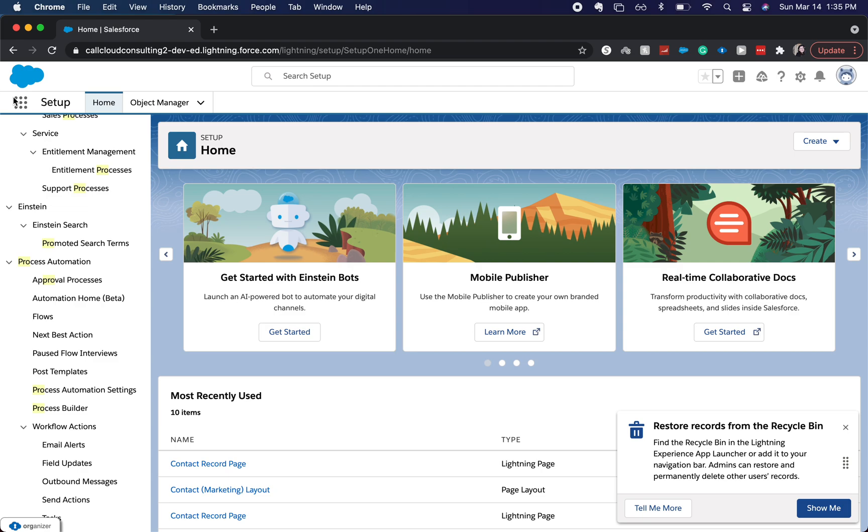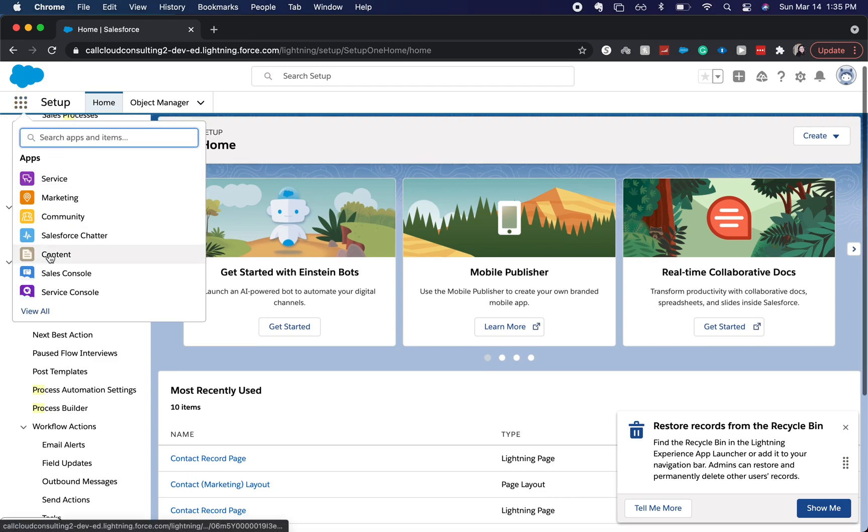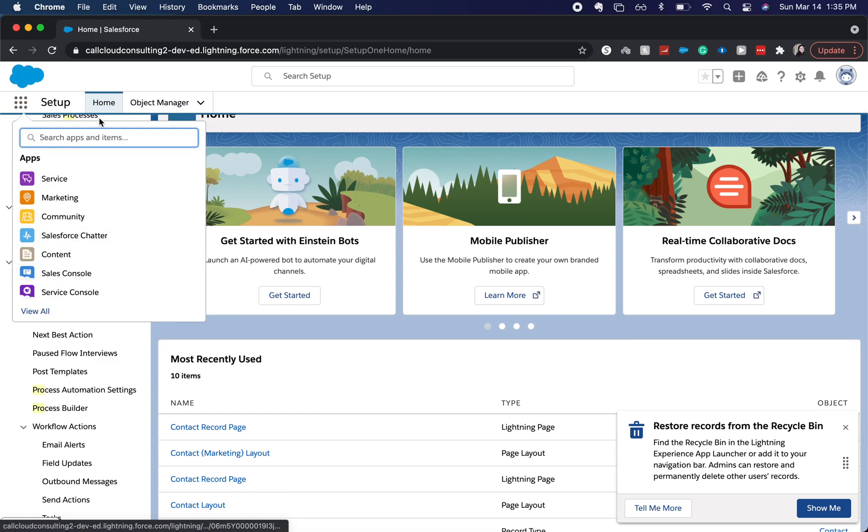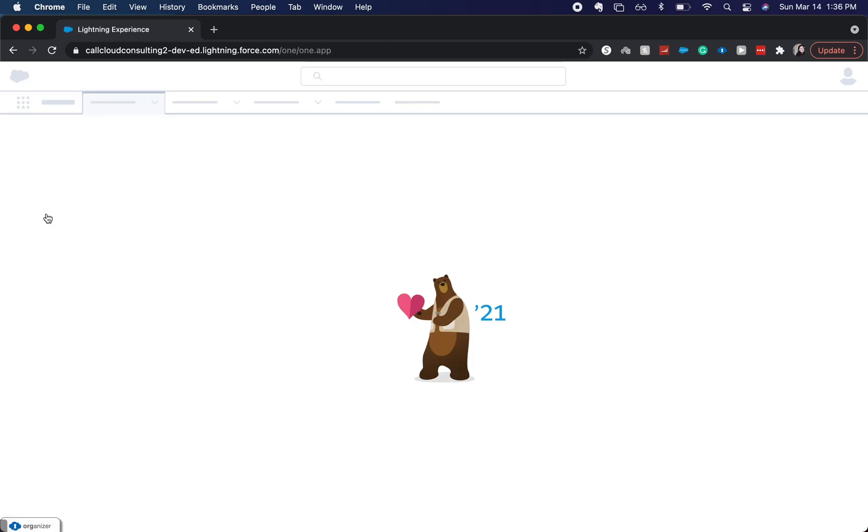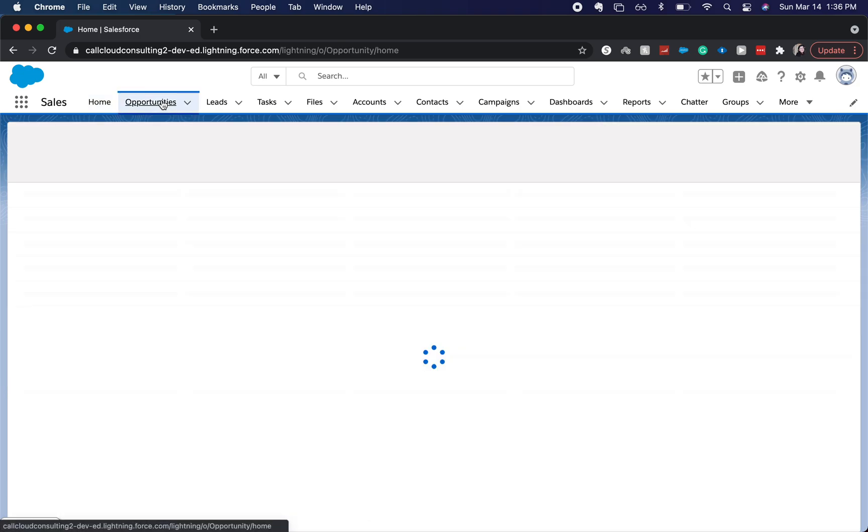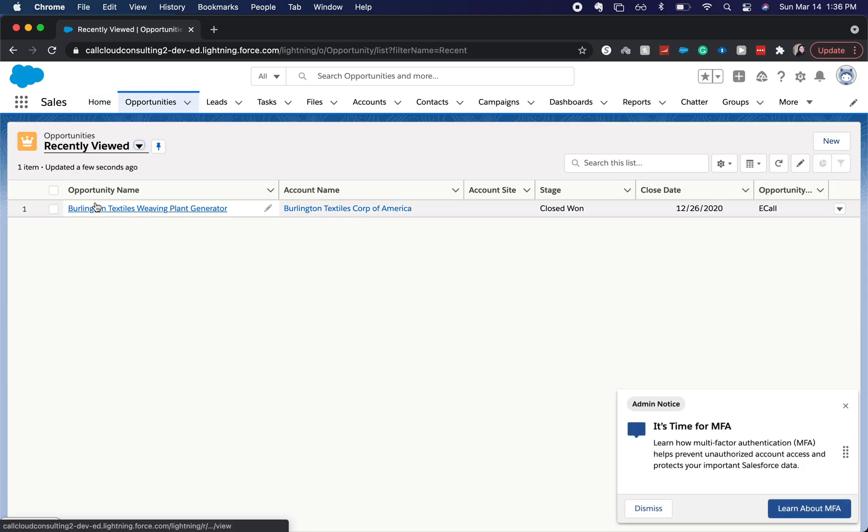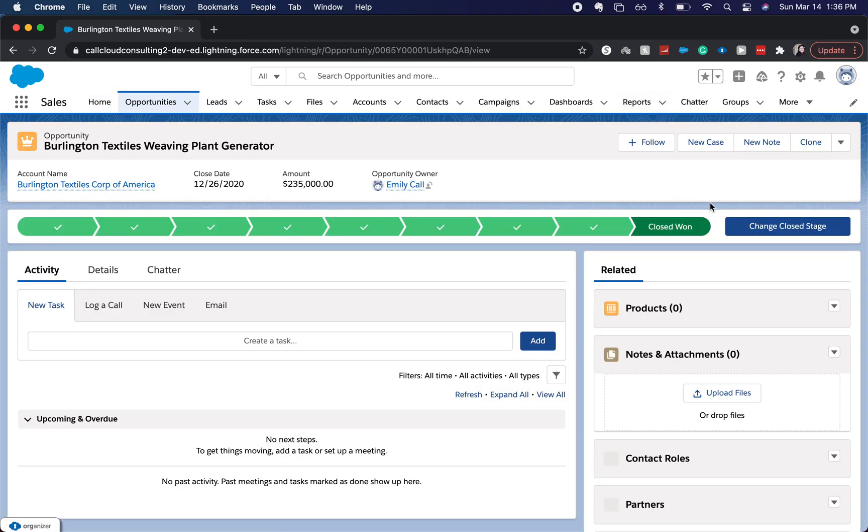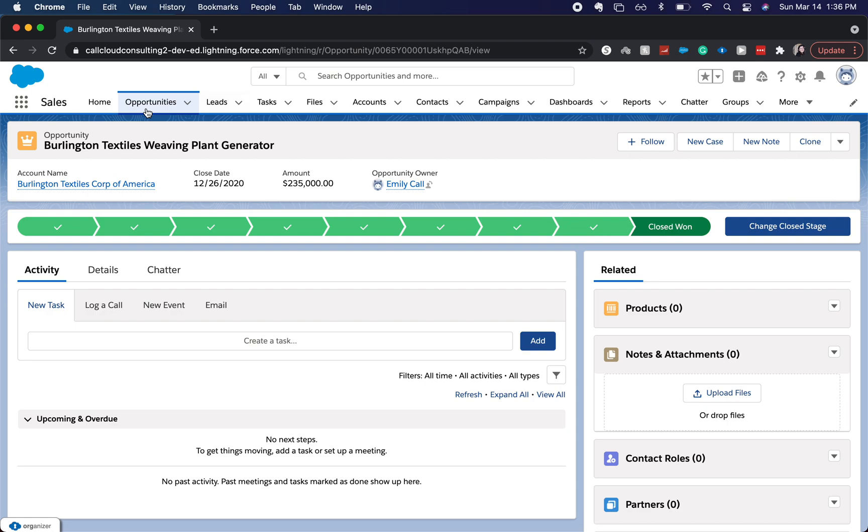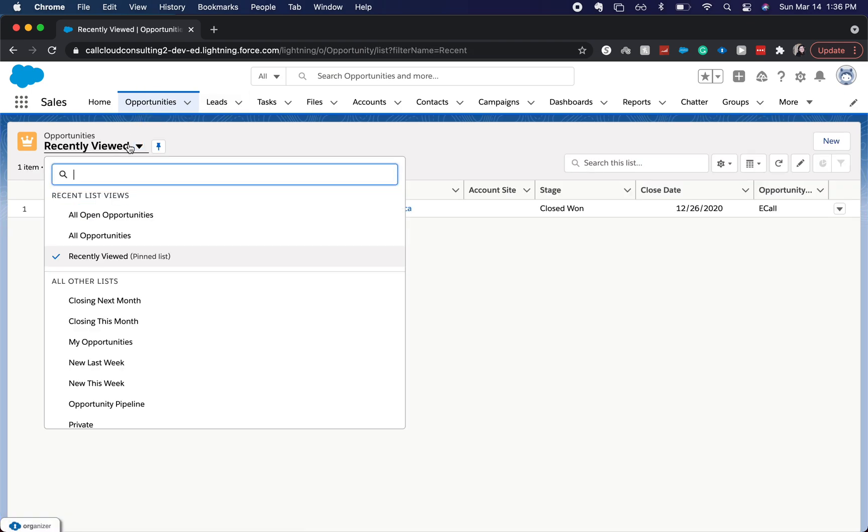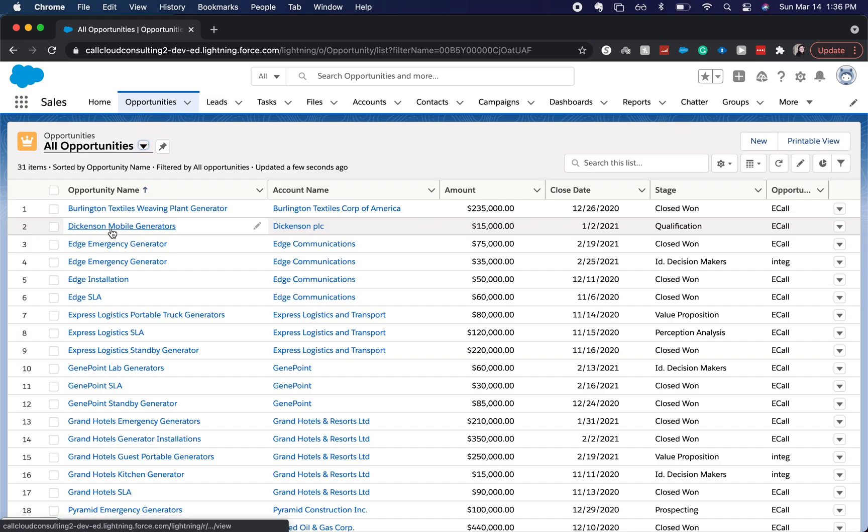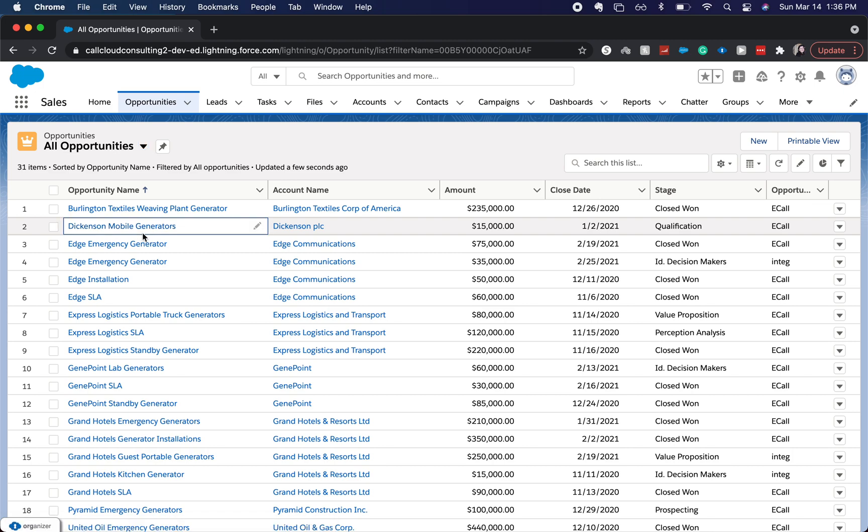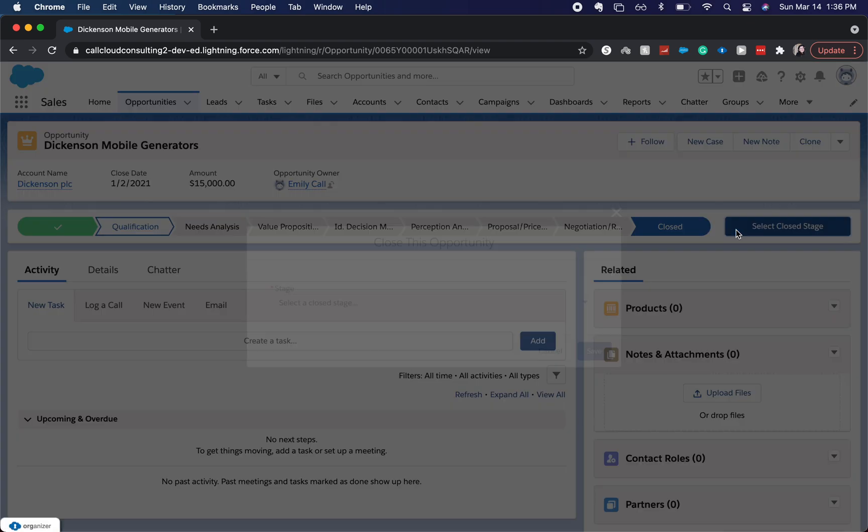So I'm going to go and try to check it out, see if it works. Let's find an opportunity here. This one's already closed won. Go into all opportunities. Here we go, we got one in qualification. I'm going to click closed.